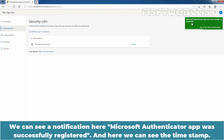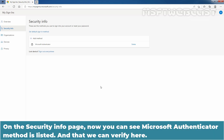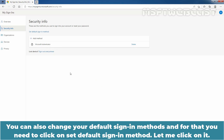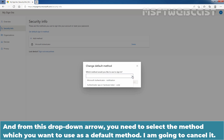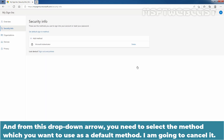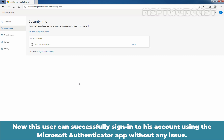We can see a notification here: Microsoft Authenticator app was successfully registered, and we can see the timestamp. On the Security Info page, you can now see the Microsoft Authenticator method is listed. You can also change your default sign-in method — click on Set Default Sign-in Method, and from the drop-down arrow, select the method you want to use as the default. So now this user can successfully sign in to his account using the Microsoft Authenticator app without any issue.